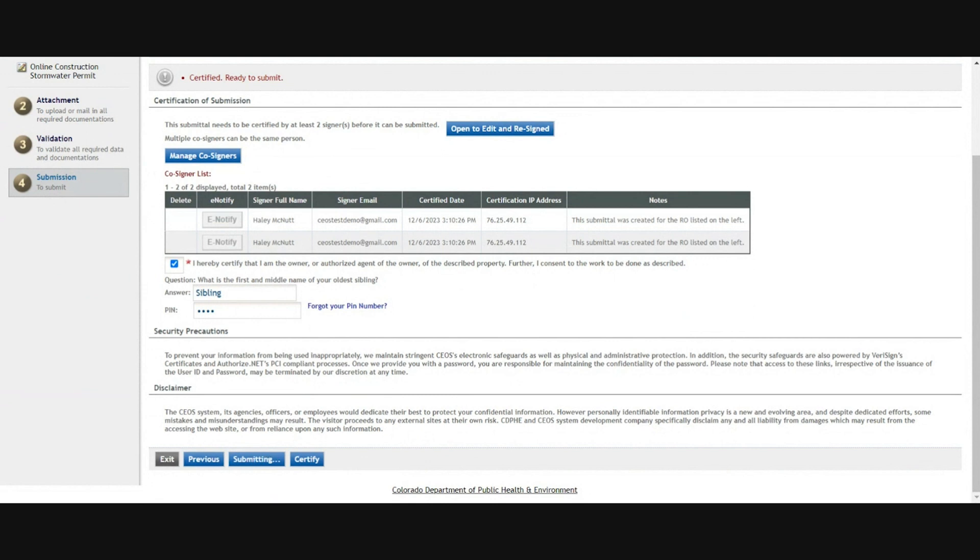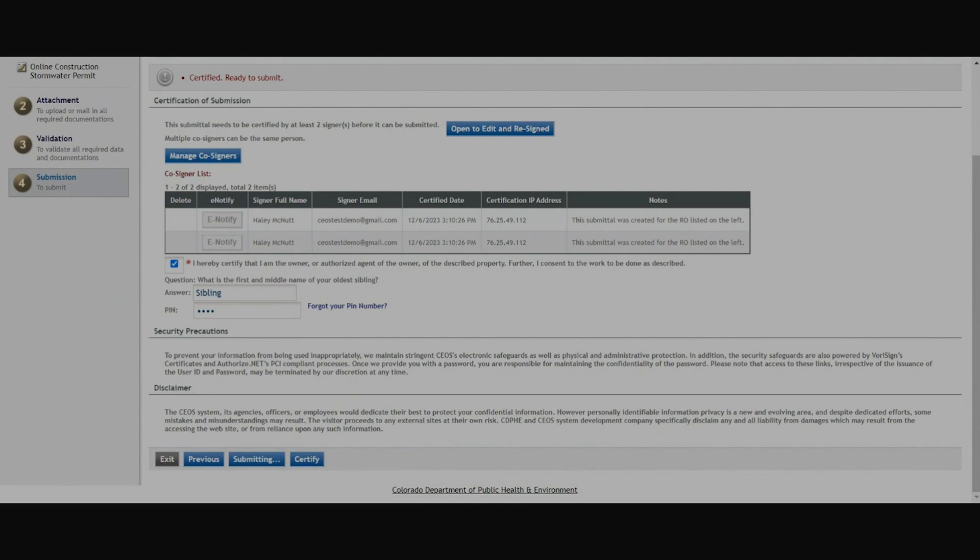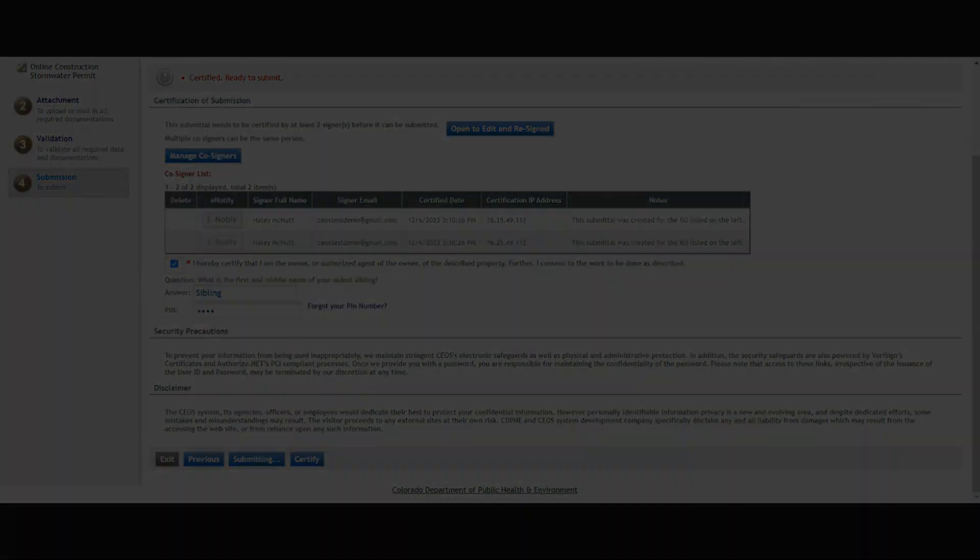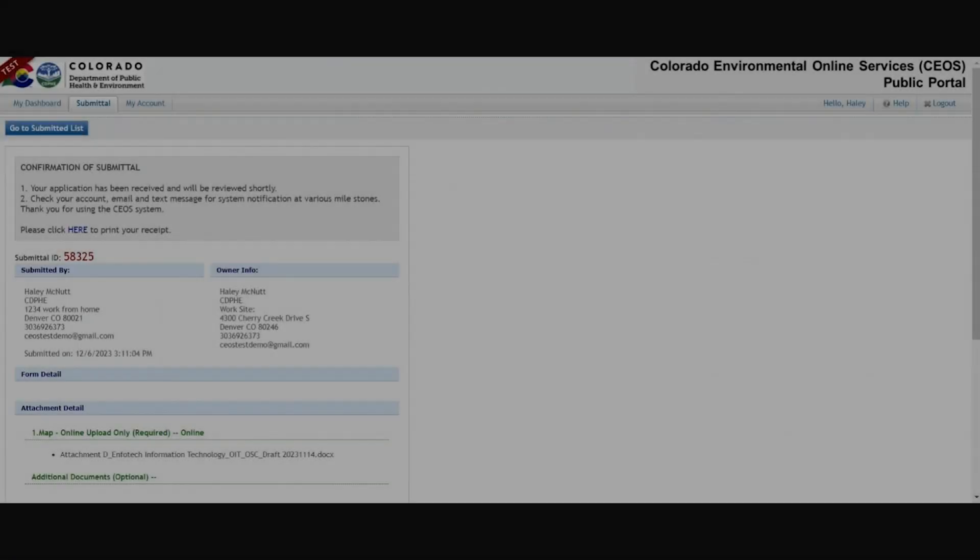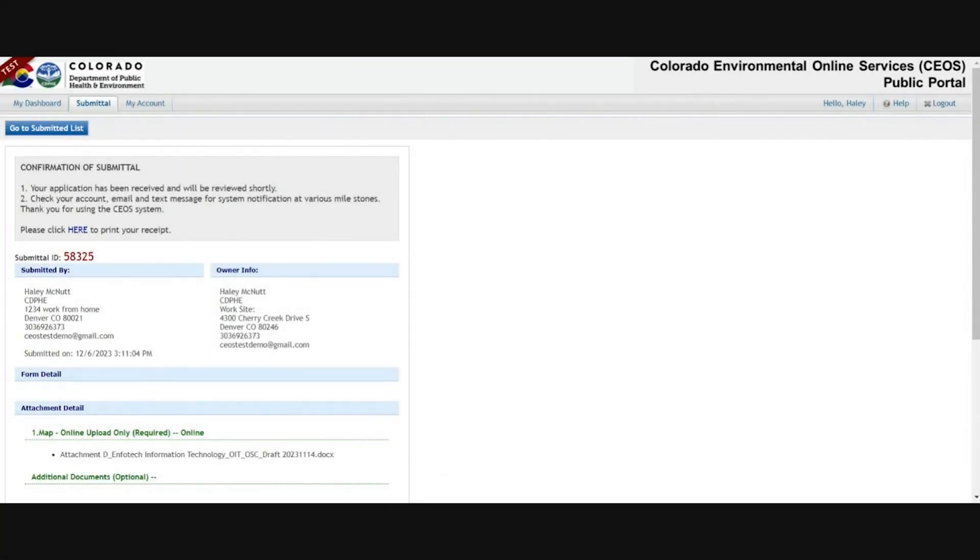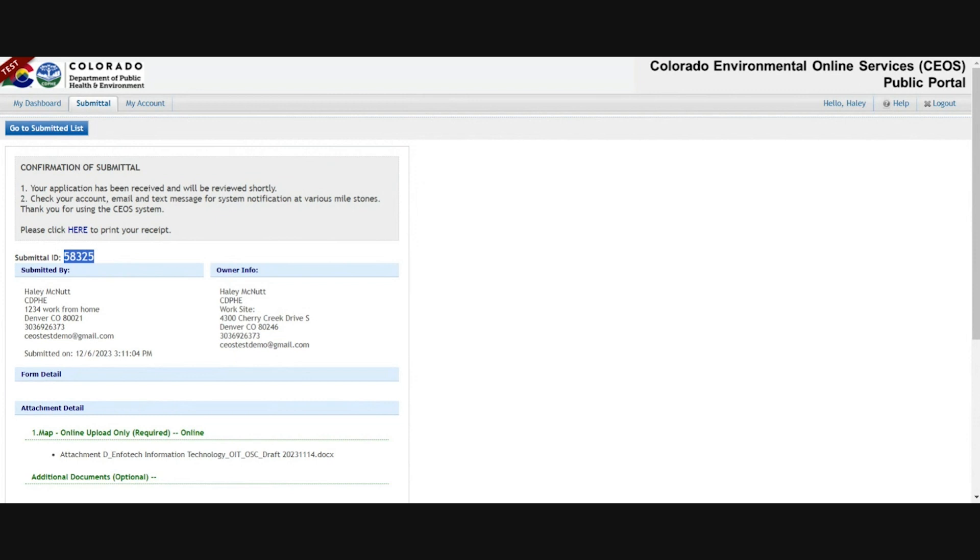The system will change to submitting while it processes, and this step can take a minute or two. Once your submission has gone through, you'll receive this submittal receipt with your submittal ID on it. Please take note of that number. If you call in to ask any status updates or questions about the report or the application, you'll need that number to help us direct to it.